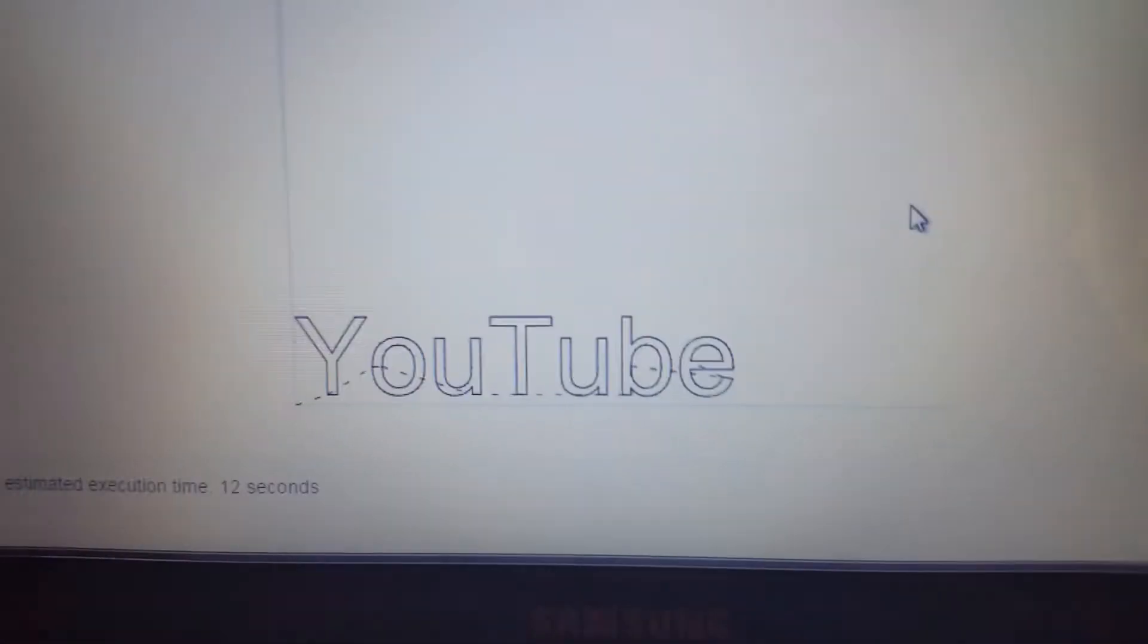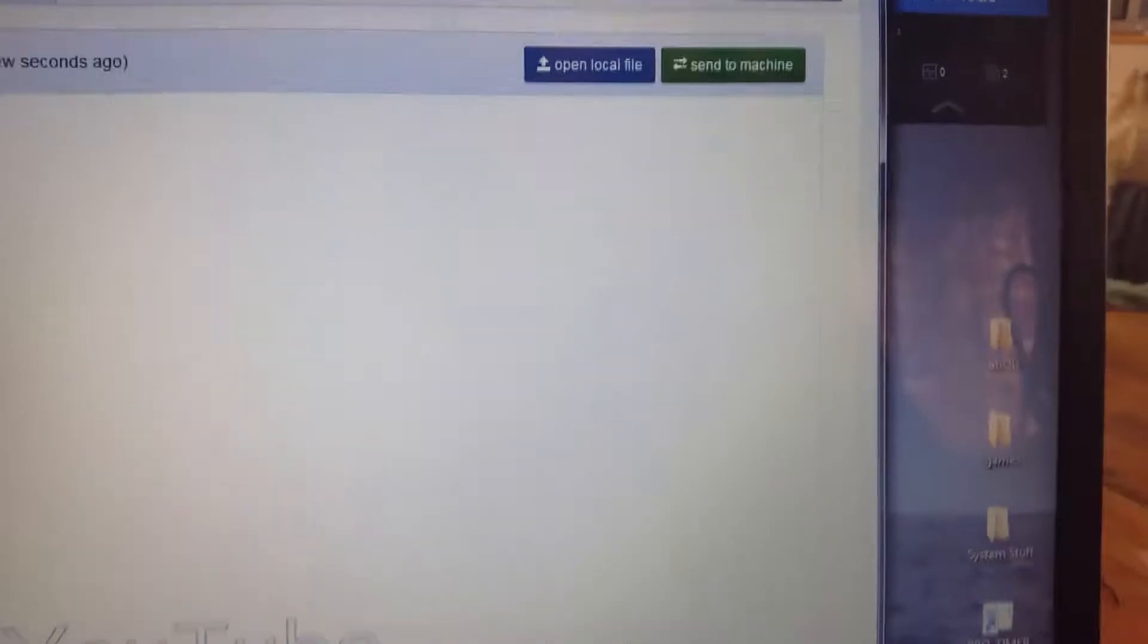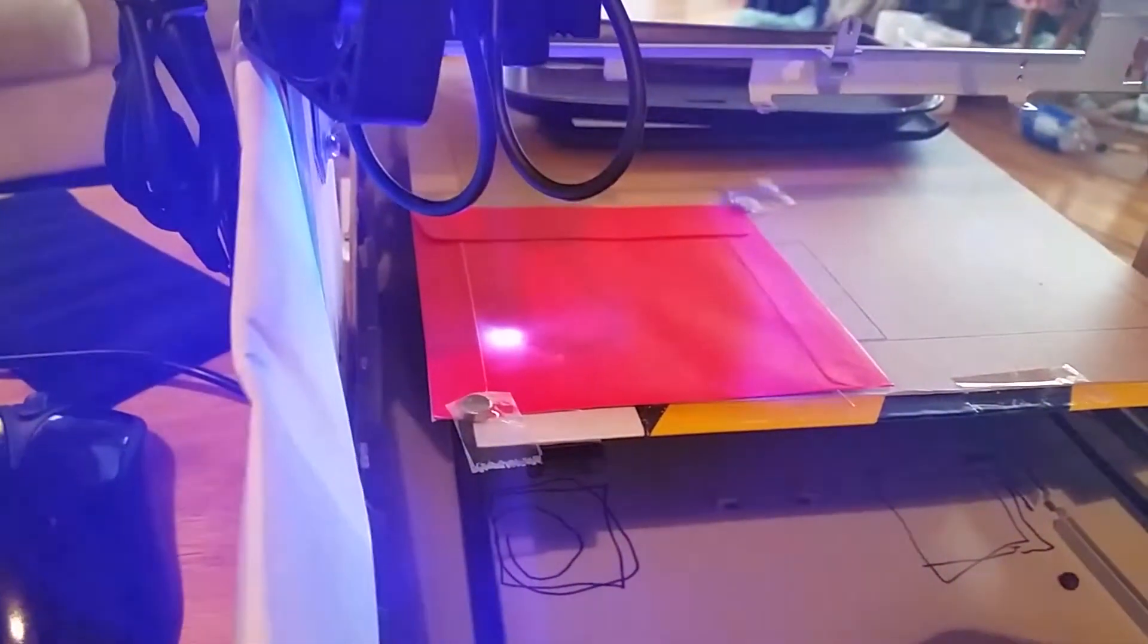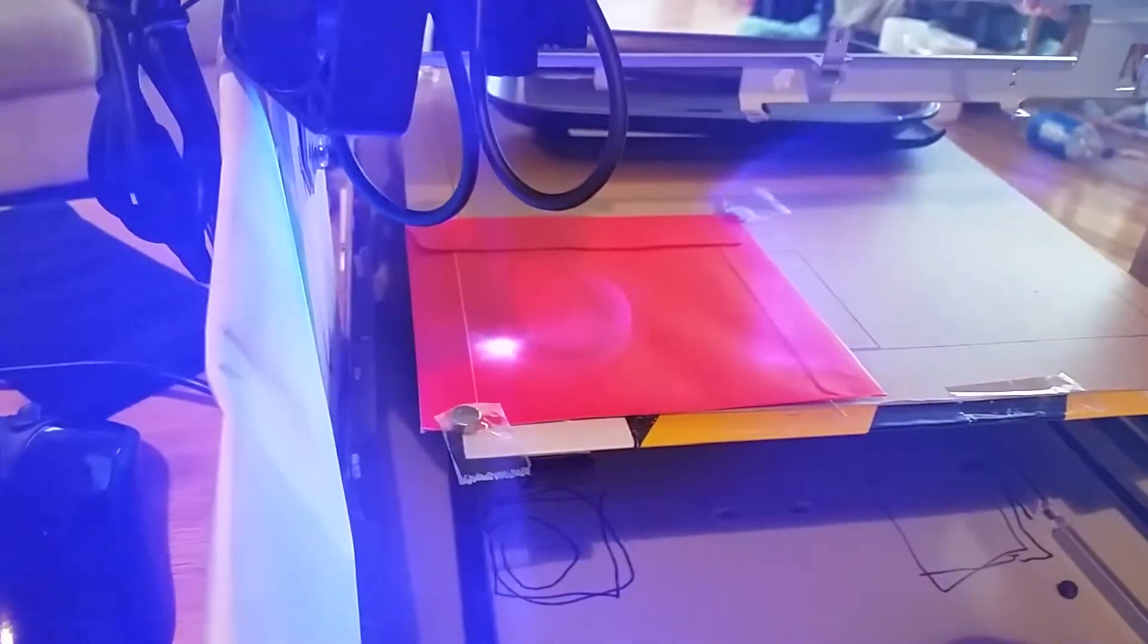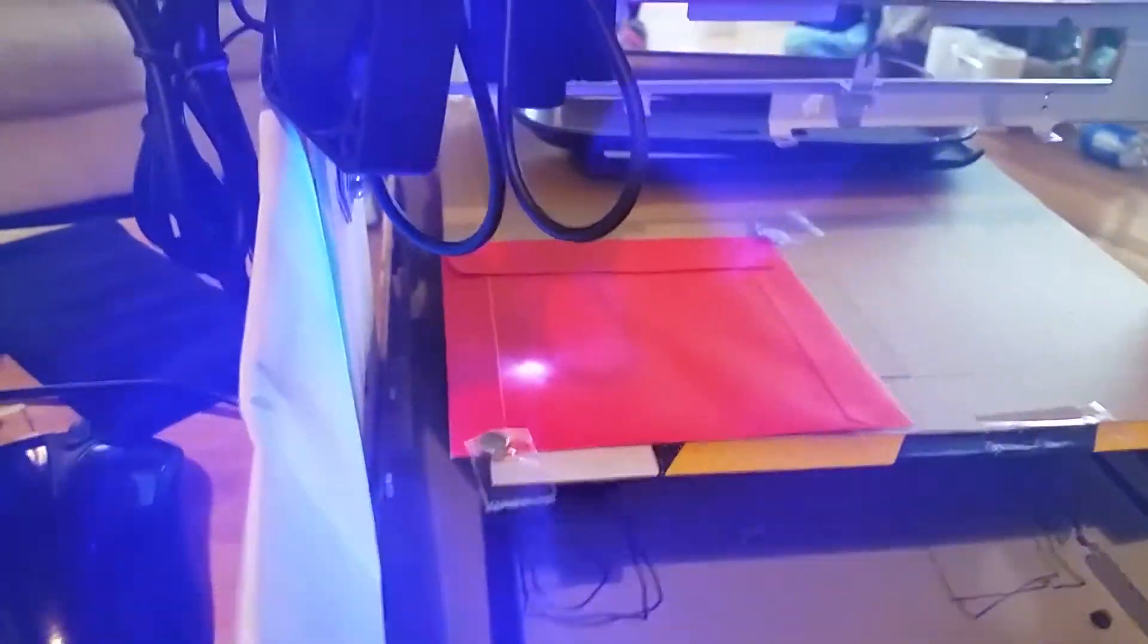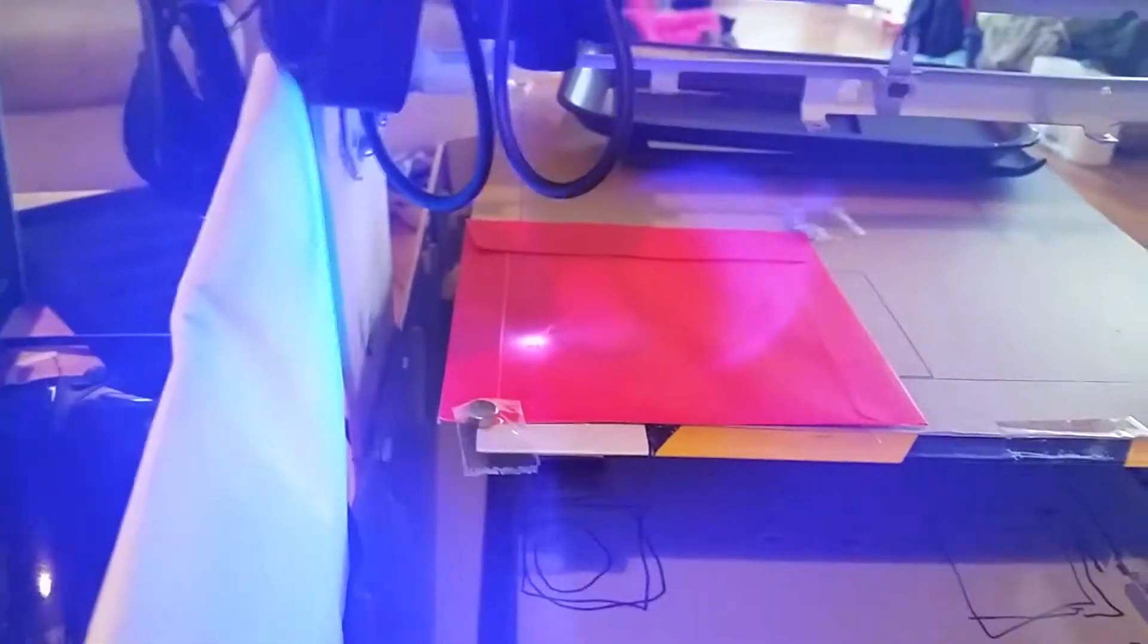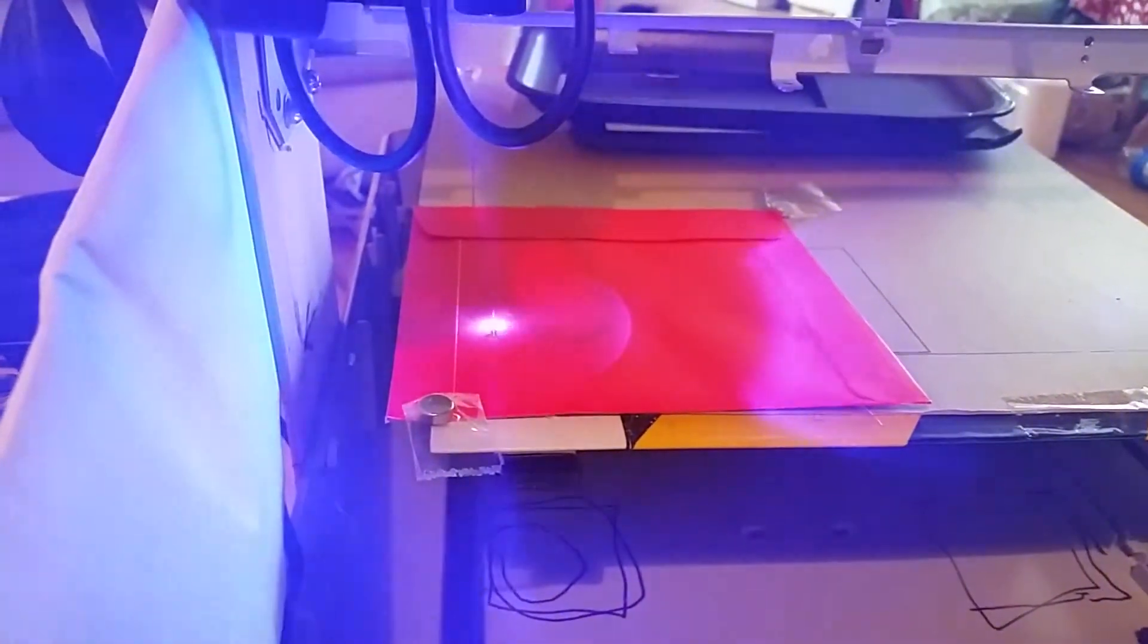I don't know if you can see that there, but I'm just going to send that g-code off to it. A little bit of shake there, sorry about that - still don't have a tripod. I'm just going to click send, and as you can see the laser has turned on and is starting to cut.